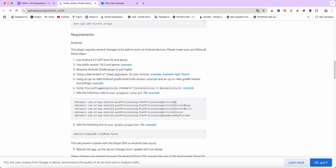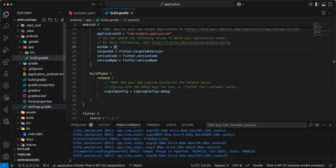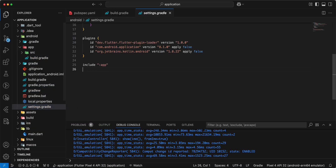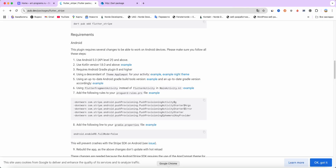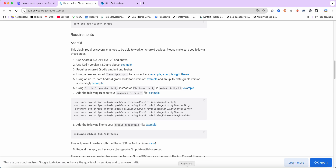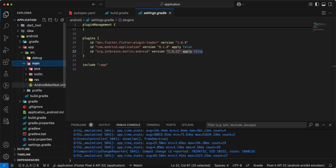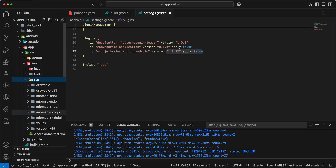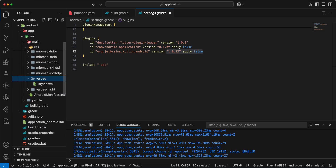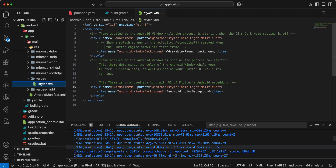We update minSdkVersion to 21. Next, use Kotlin version 1.8.0 and above. This requires the Android Gradle plugin 8 and higher. Then we open the res/values/styles.xml file.